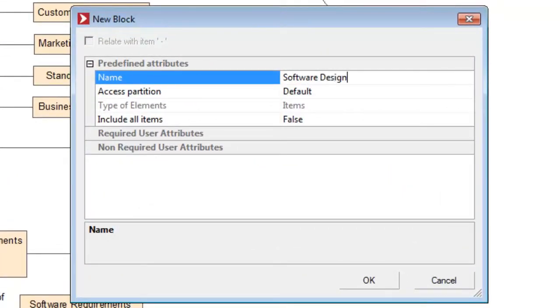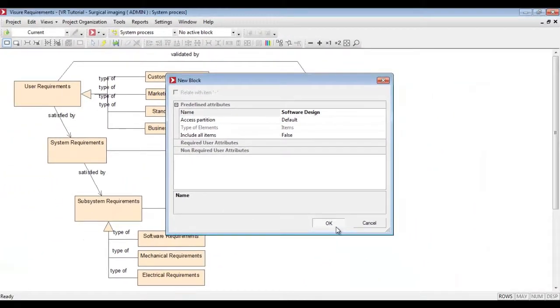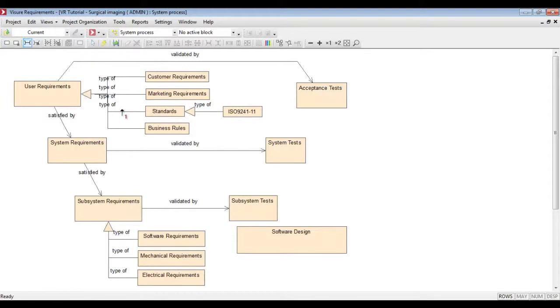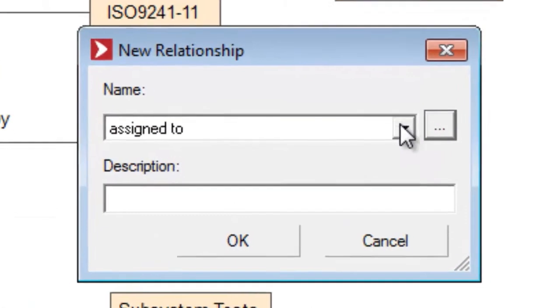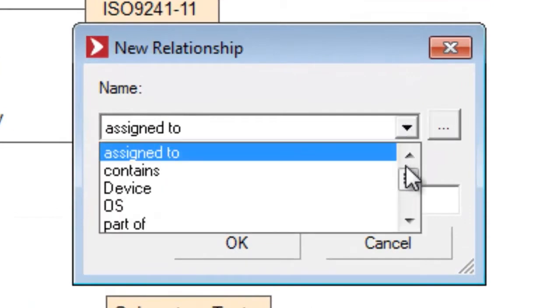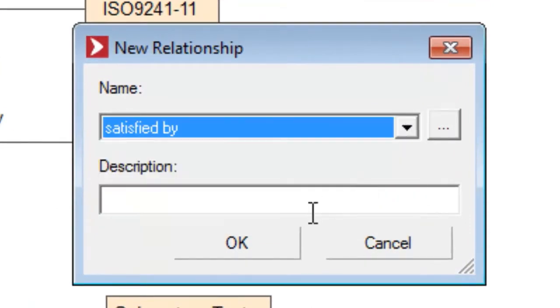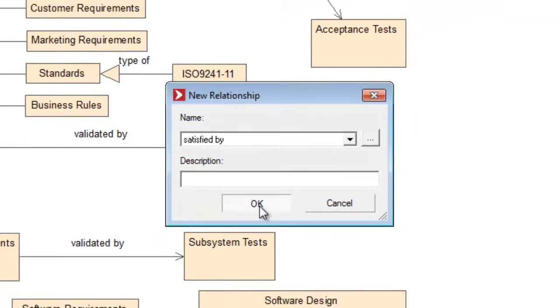Let's imagine that we've got a software design element type deriving from the software requirements. We can simply create the software design block and trace it via satisfied by relationship to the software requirements.